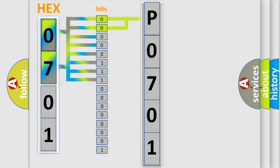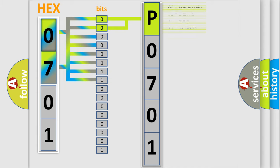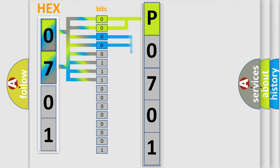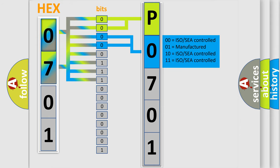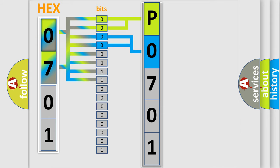By combining the first two bits, the basic character of the error code is expressed. The next two bits determine the second character. The last bits of the first byte define the third character of the code.